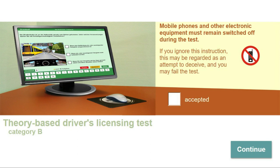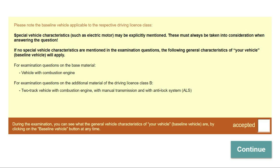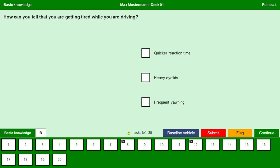Mobile phones and other electronic devices must remain switched off during the test. Accept and continue. Baseline vehicle characteristics. Accept and continue.